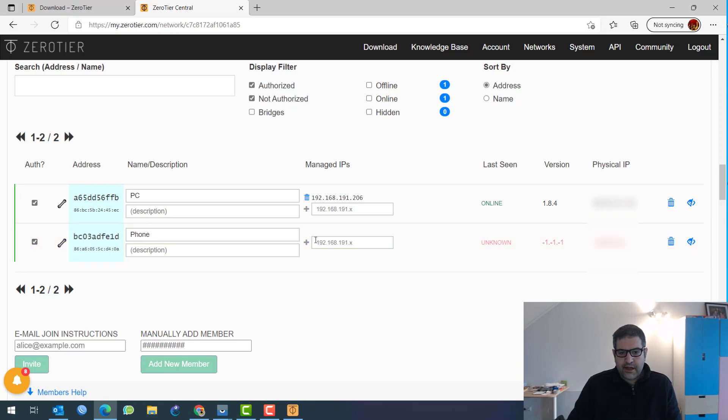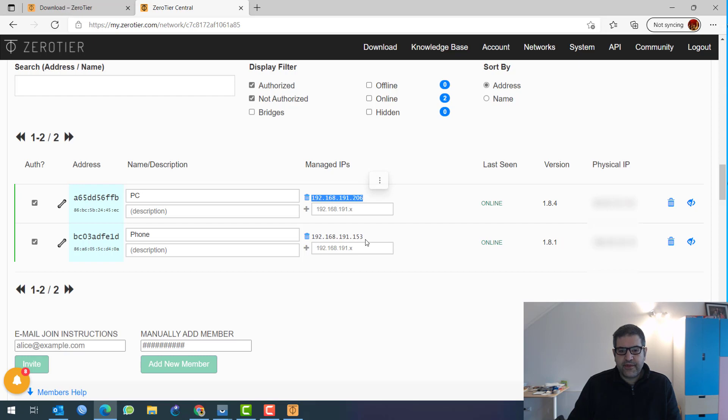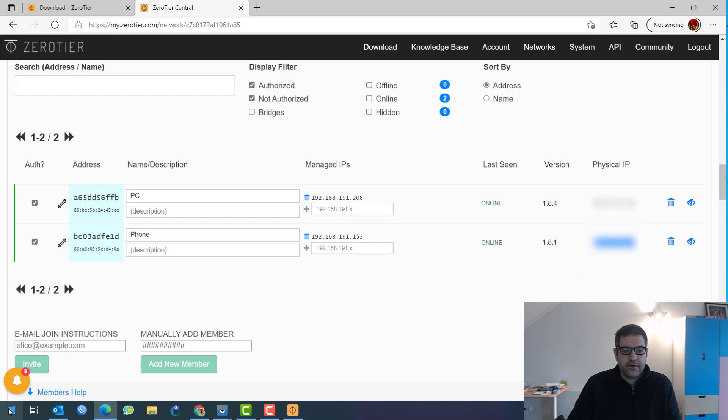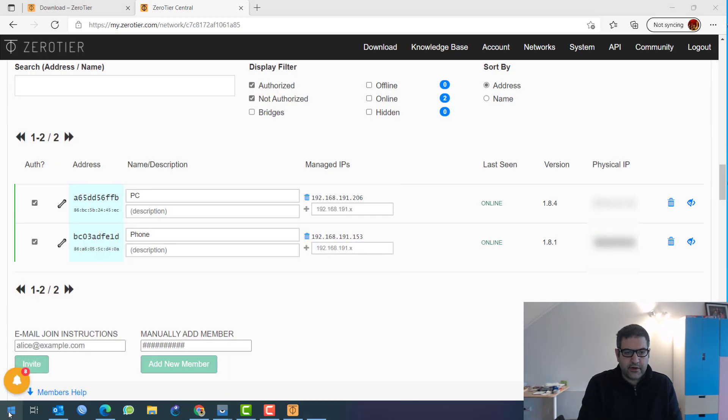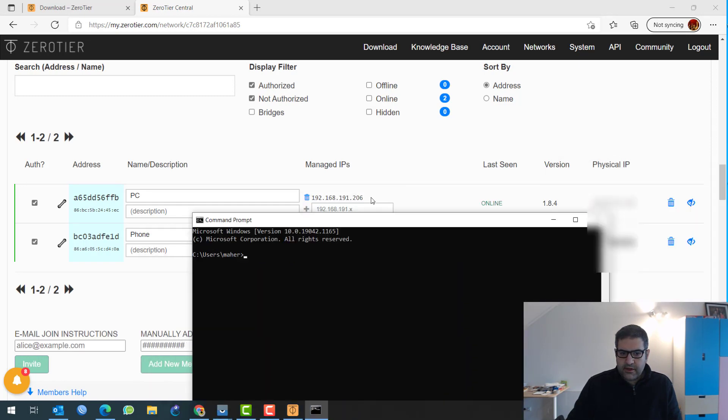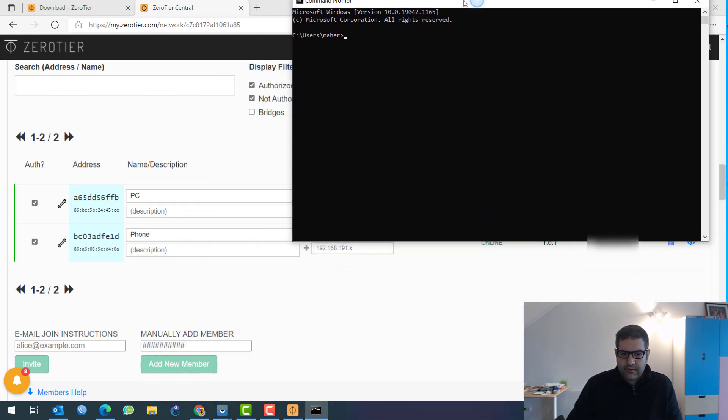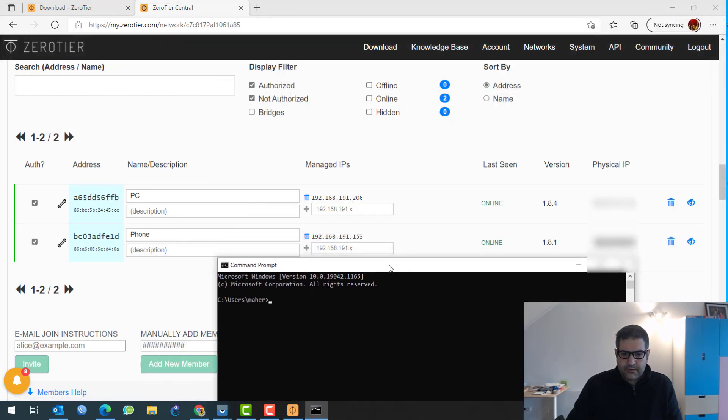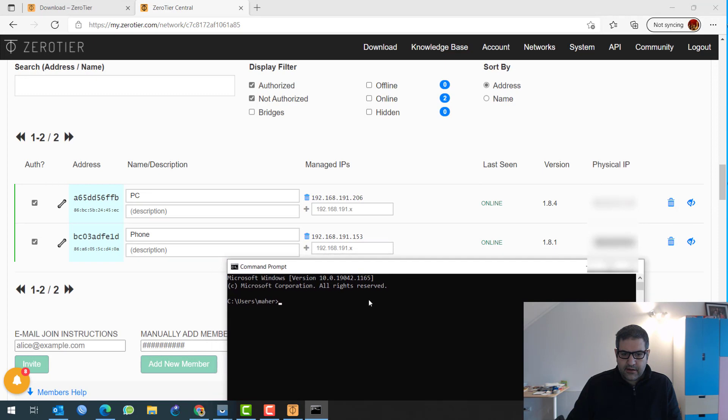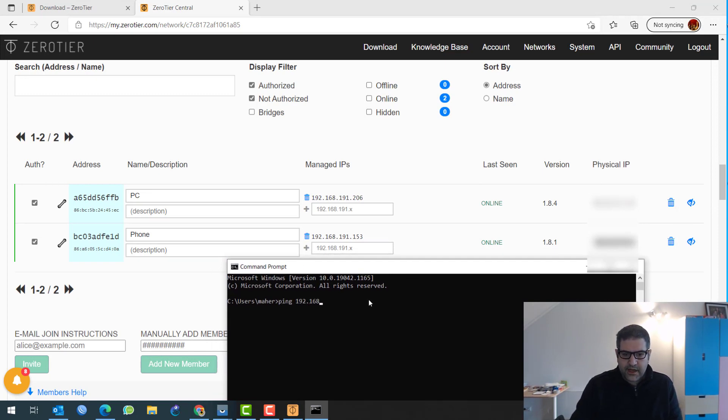What IP shall it get? So this one has 192.168.191.206. This one 192.168.191.153. Very good. So now those devices are like connected to the same switch. What I can do from my command prompt from my computer, I will have to open now the CMD, the command prompt. And I will ping, let's put it like this.